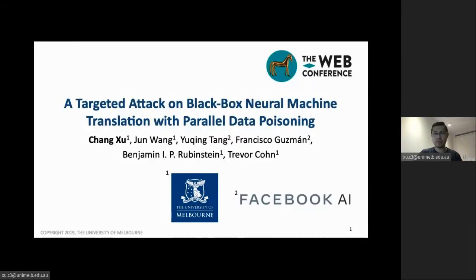Hi, my name is Changxu. In this video, I'm going to talk about a paper: 'A Targeted Attack on Blackboard's Dual Machine Translation with Parallel Data Poisoning.' This is a joint work by collaborators from the University of Melbourne and Facebook AI.